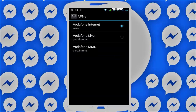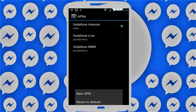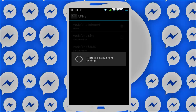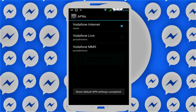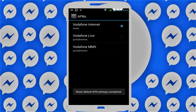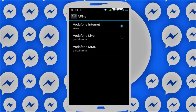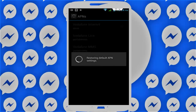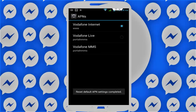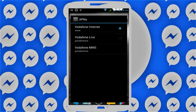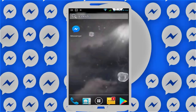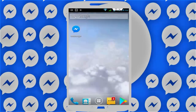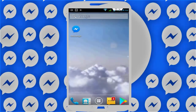Now tap on Access Point Names. Press the navigation button on the left and press Reset to Default. Your access point will be set to default. After doing this, restart your device. After restarting, your issue should be resolved.